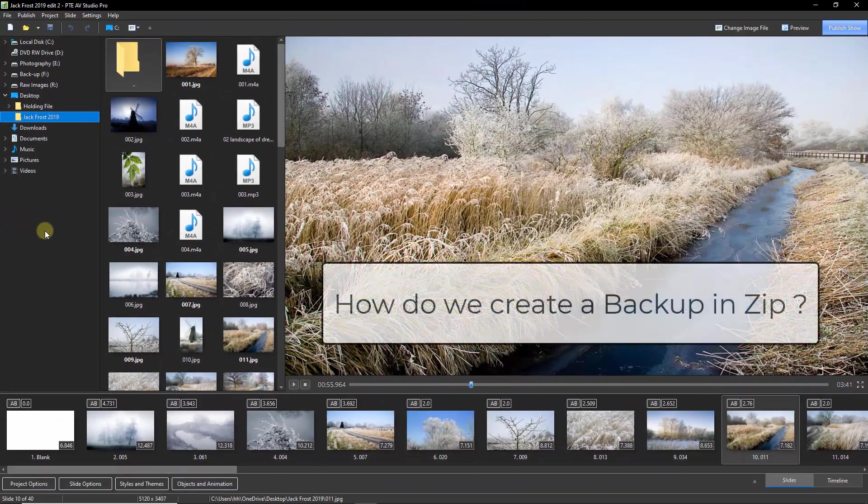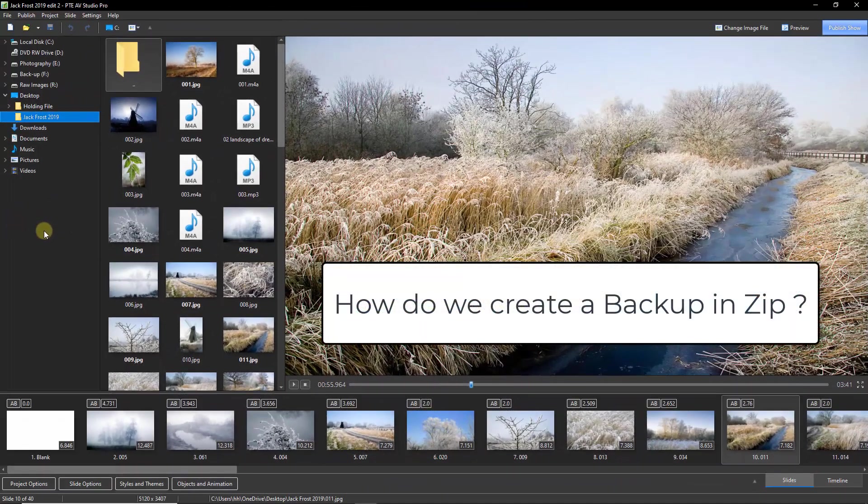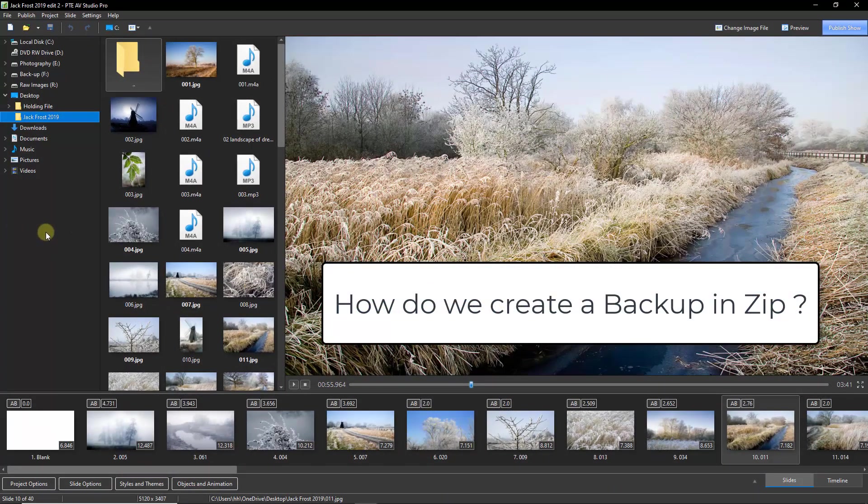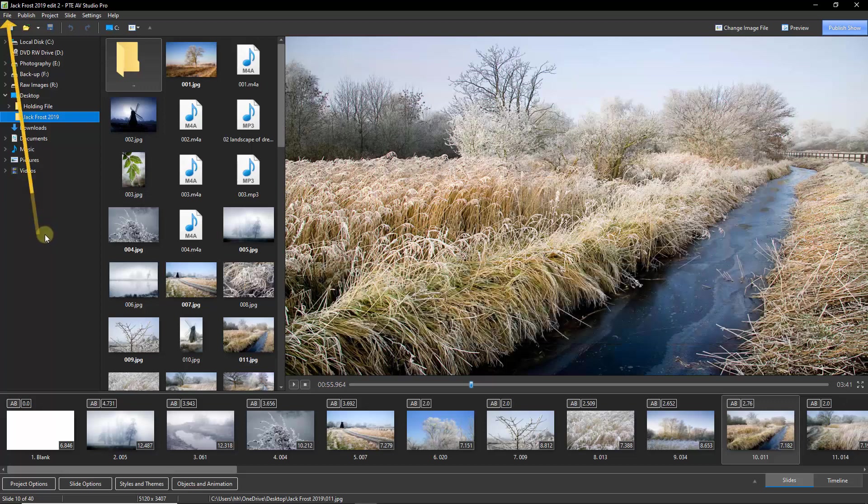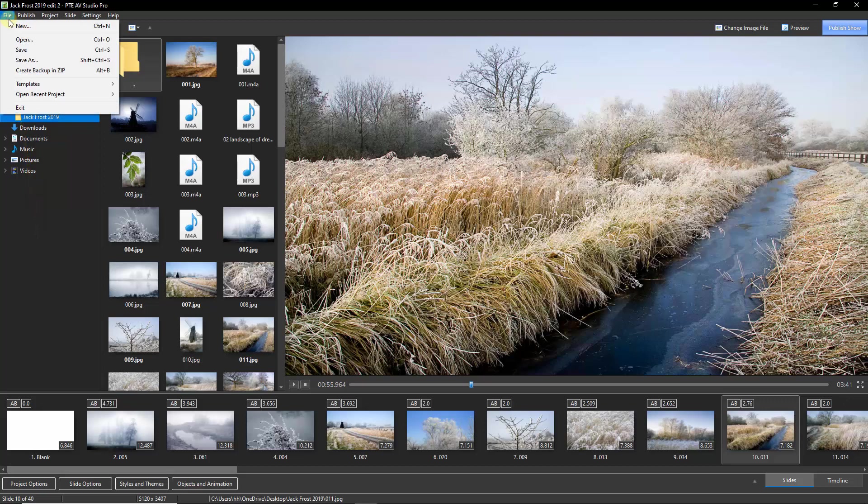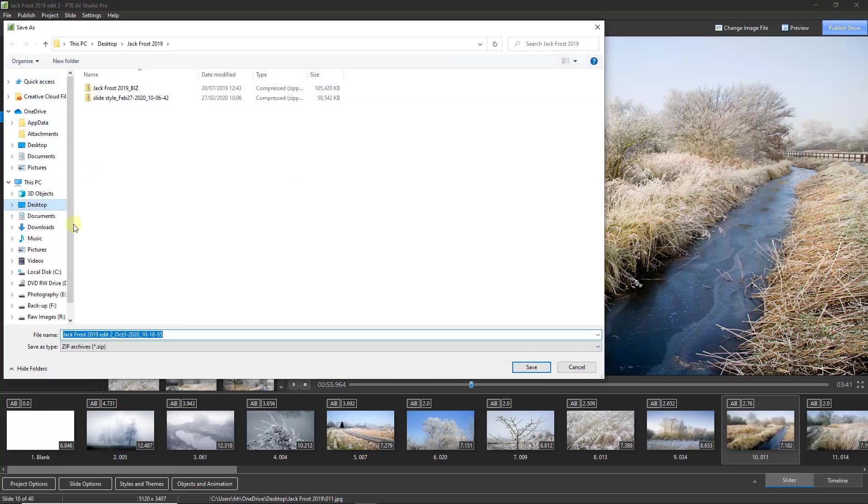So the next question to ask is how do we create a backup in ZIP? So once we've finished our slideshow, we need to go to file, create a backup in ZIP. All I need to do here is to hit the save button on the bottom right corner.